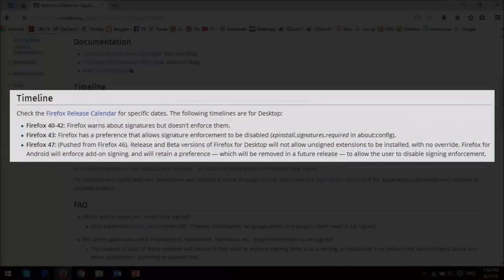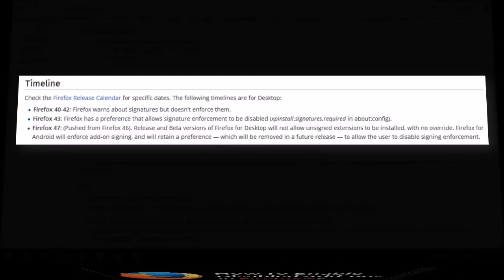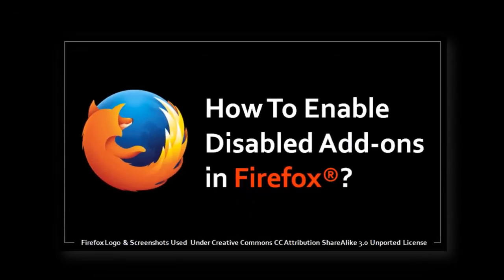They've now decided to keep the Firefox preference until Firefox 47, so you will still be able to use the manual override. You can check this tutorial to learn how to enable your disabled Firefox add-ons.